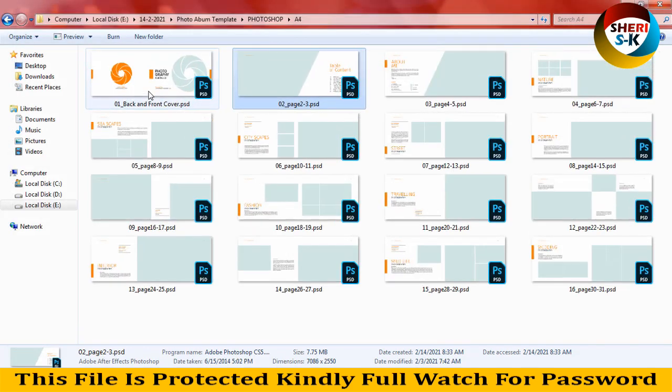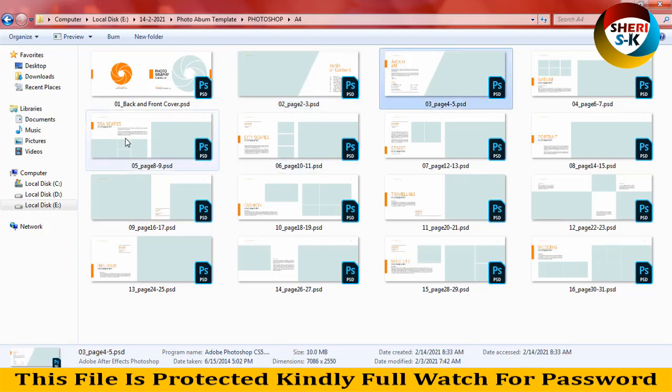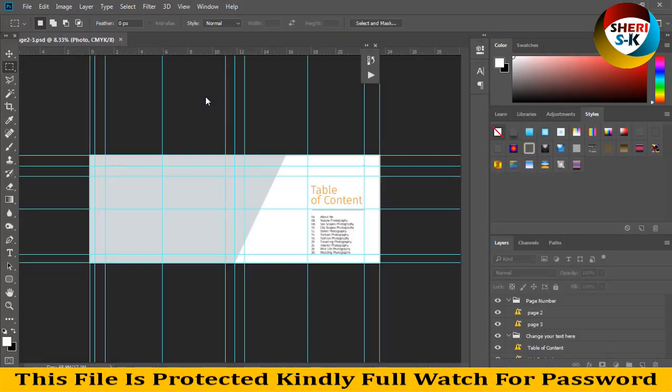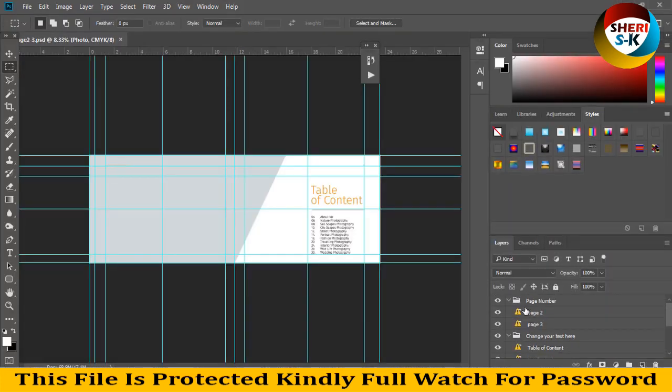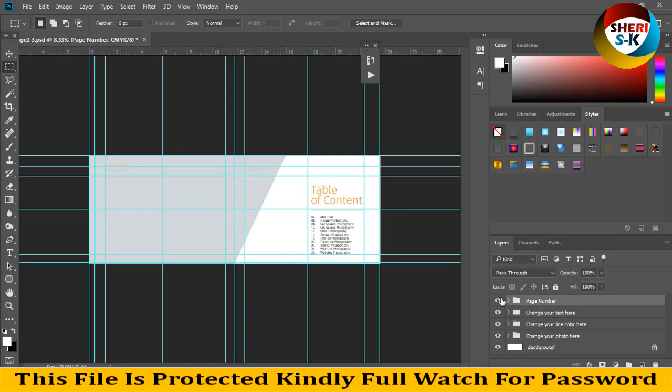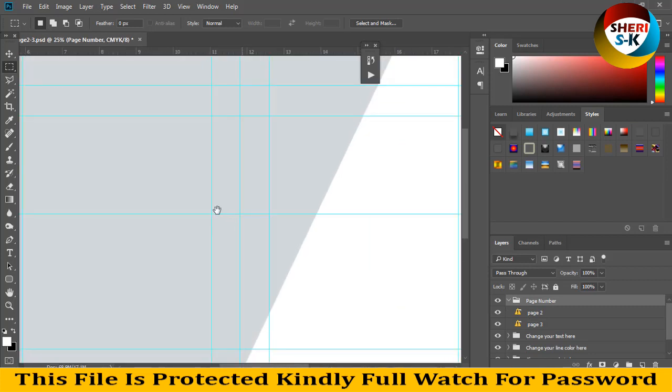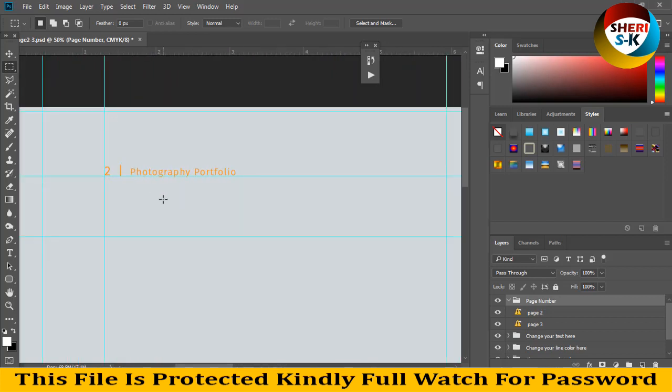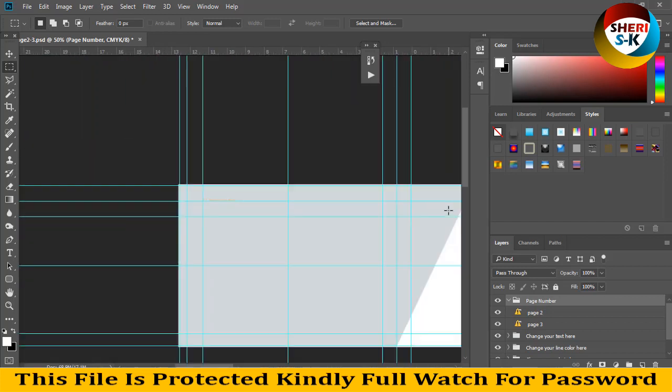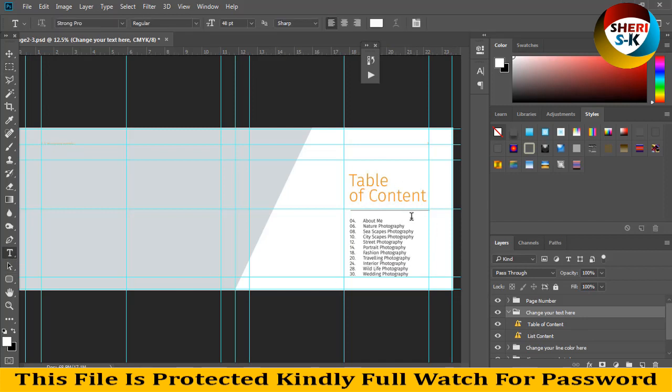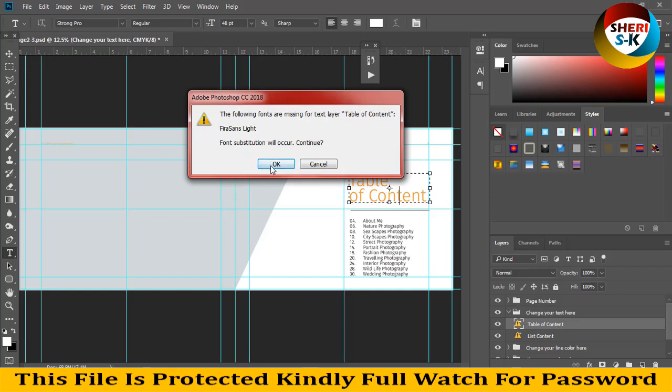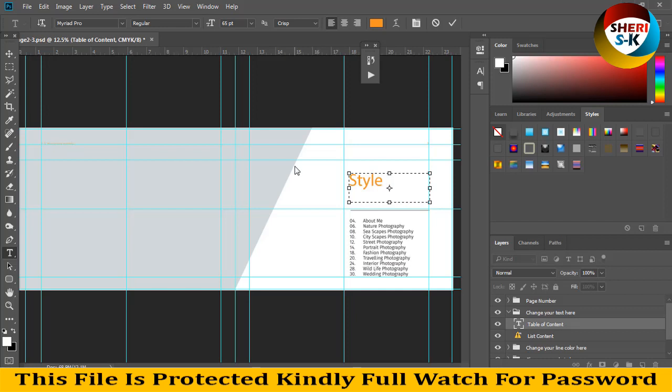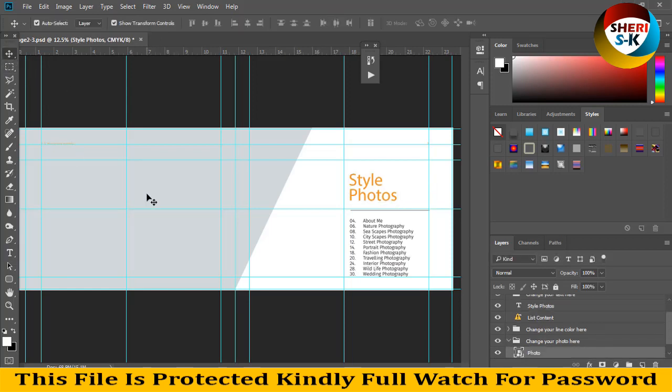I'll drag this file to Photoshop. Here are pages two and one. You can see in the layer area page numbers one and two. There's a photographic portfolio section and table of contents where you can write your own text. You need this font, but you can download it online or use your own favorite font style.